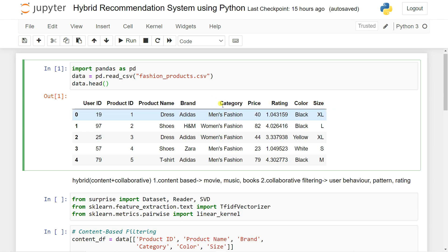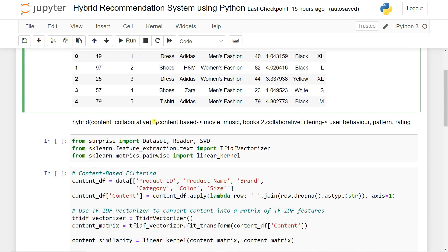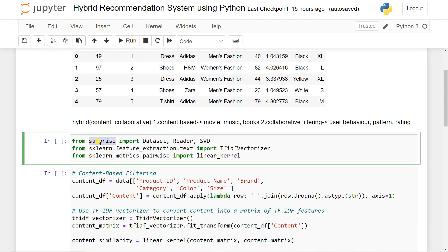When you are trying to build content-based filtering, it will actually work on the content. When you are trying to use collaborative filtering, data is based on rating, user rating, and also the user's behavior. Now, we are going to use a new library called Surprise, which is used for collaborative filtering. It imports important libraries including SVD, which is really important for collaborative filtering. You can install it using pip install surprise or pip install scikit-surprise.